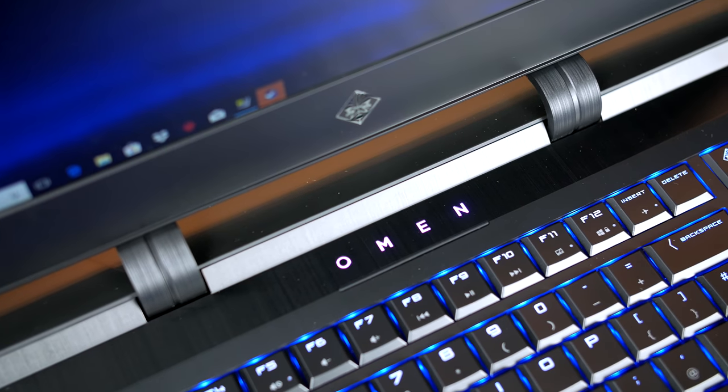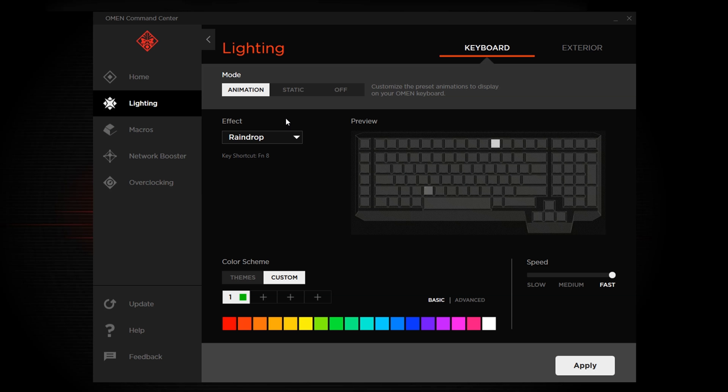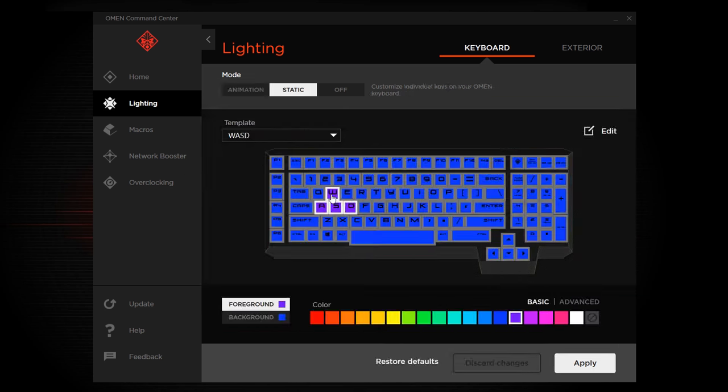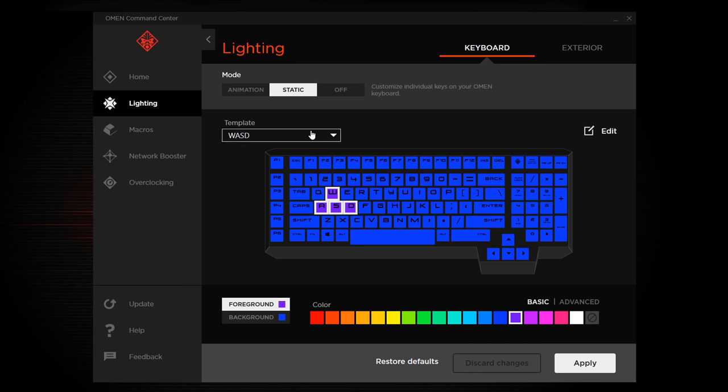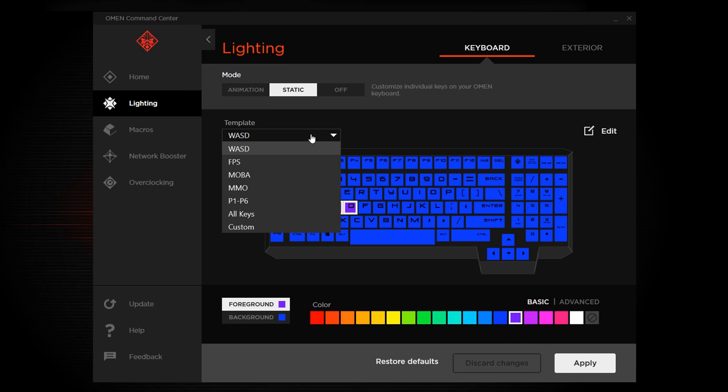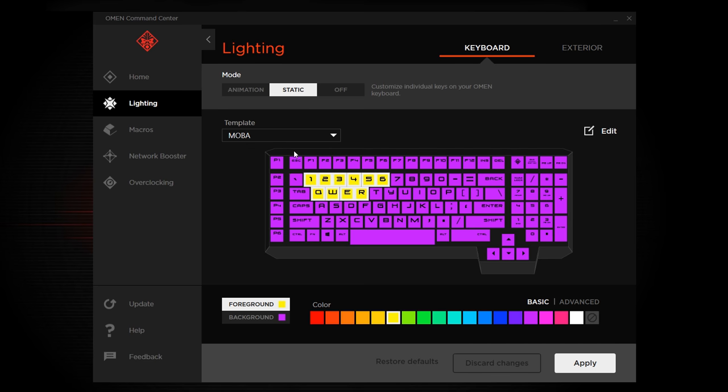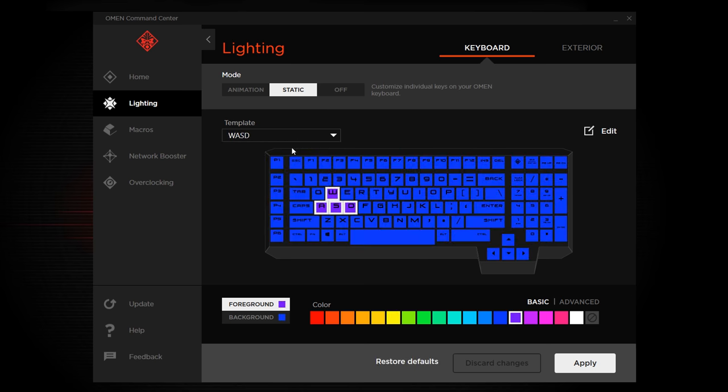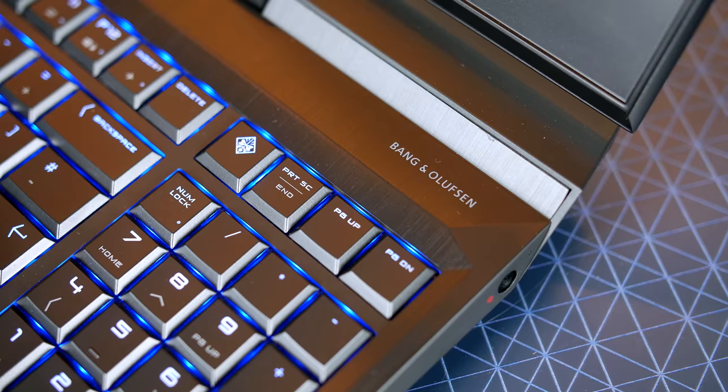This can all be controlled via the built-in software, known as Command Center. And as you would expect, just like every other RGB product out there, you can customize this till your heart's content. You get all the colors, you get all the effects and all the usual stuff. So I won't bore you by going over that again because honestly at this point it's the same on every single software.